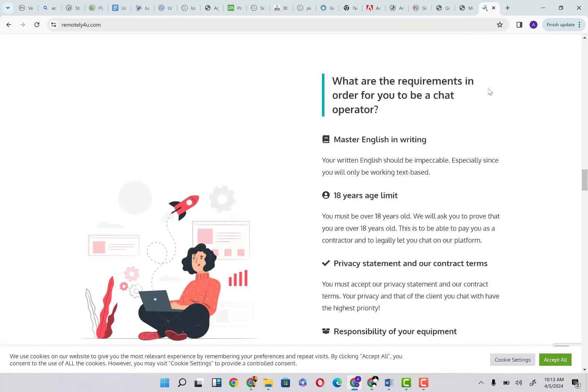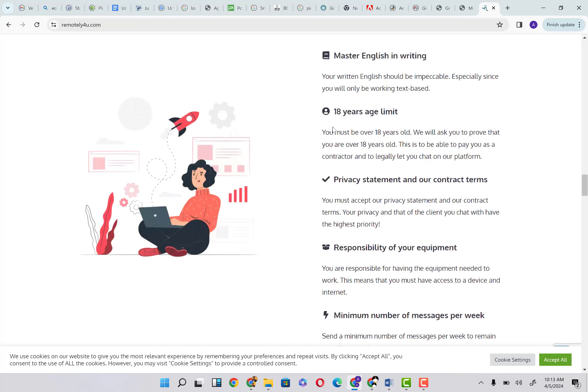What are the requirements? It is important that you understand the requirements. Master English in writing—your written English should be impeccable, especially since you will only be working text-based. No emojis, no short forms, no LOL. Your typing English has to be very good. Of course, you have to be 18 years of age and above. You must accept our privacy statement and our contract terms.